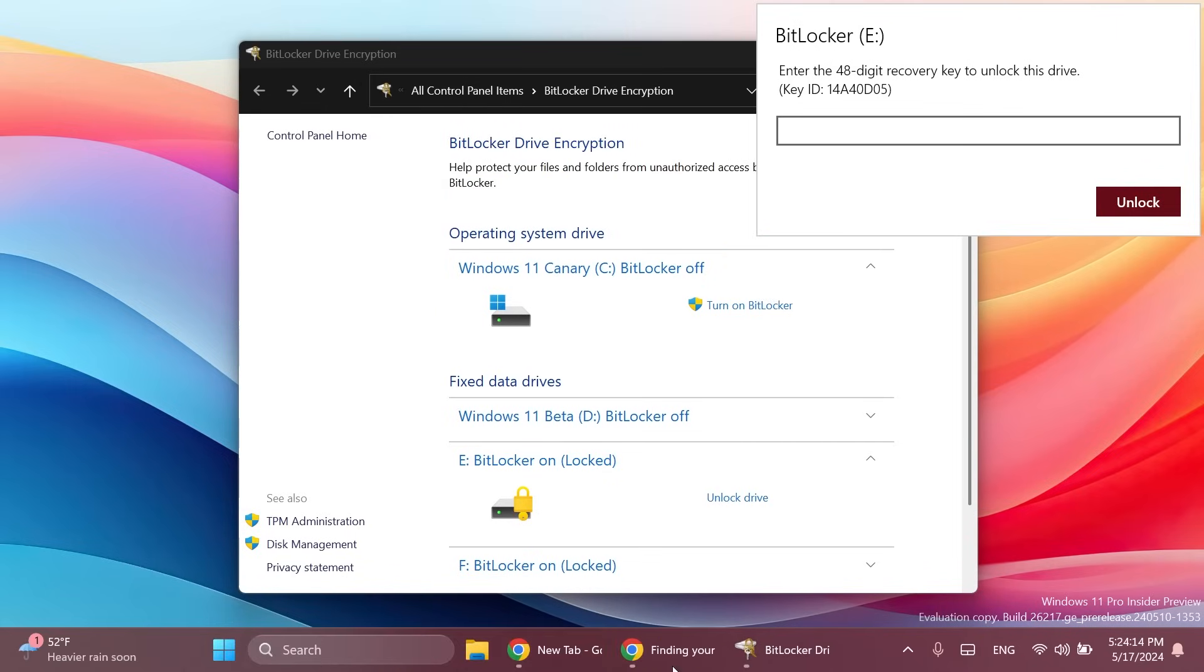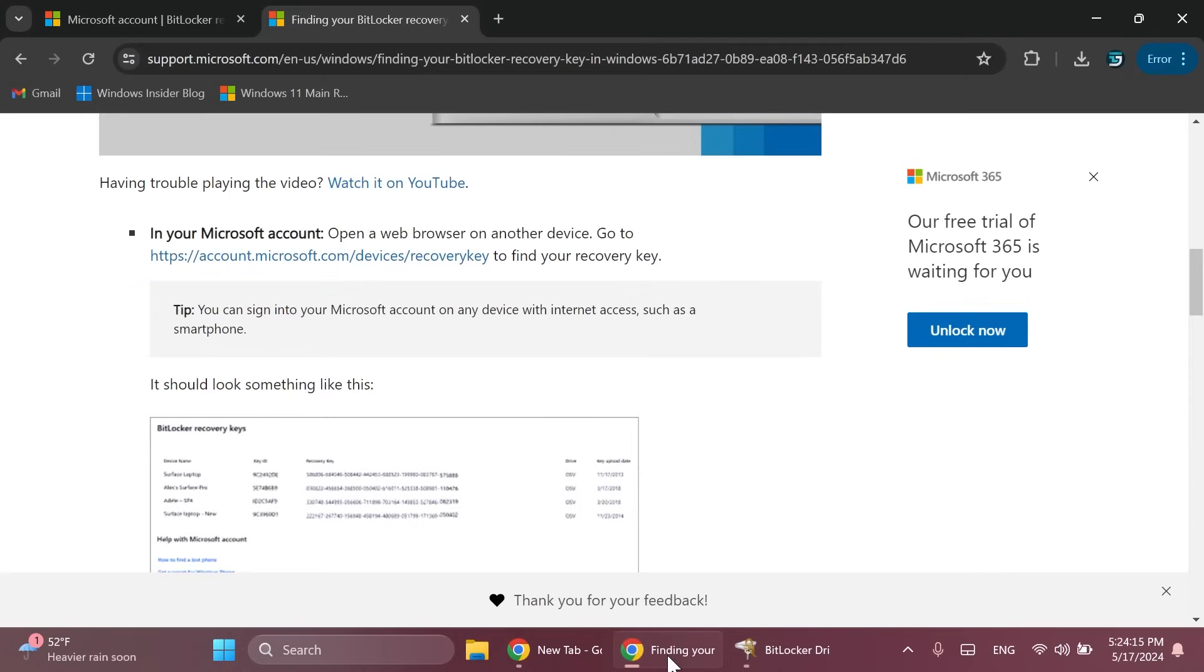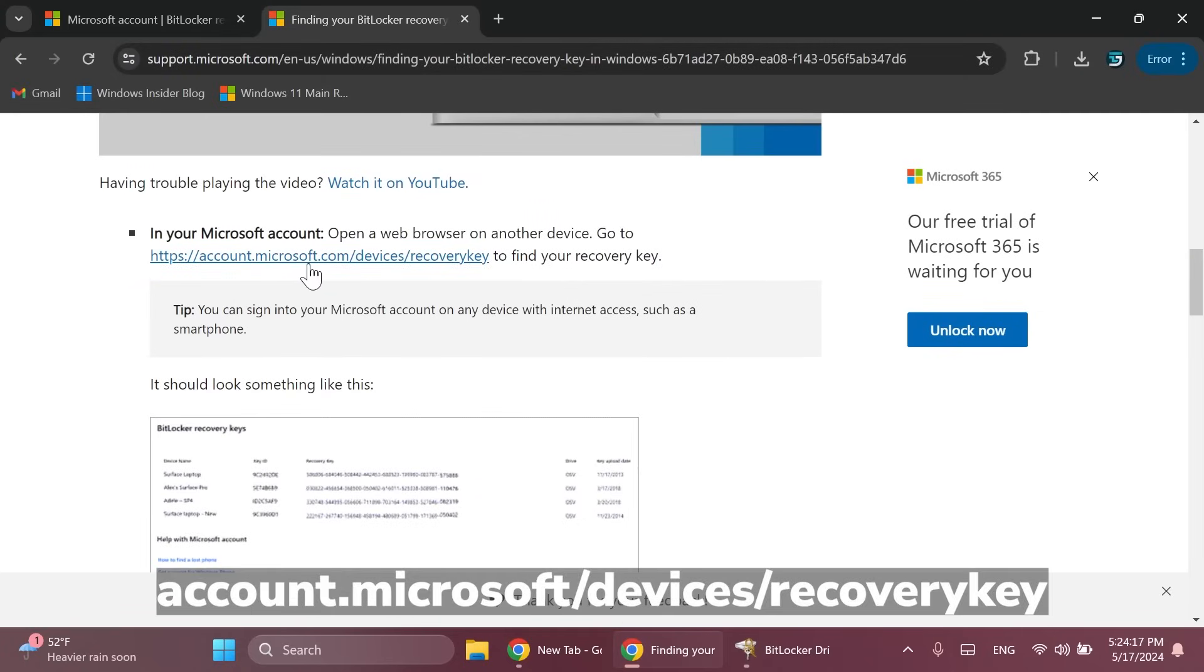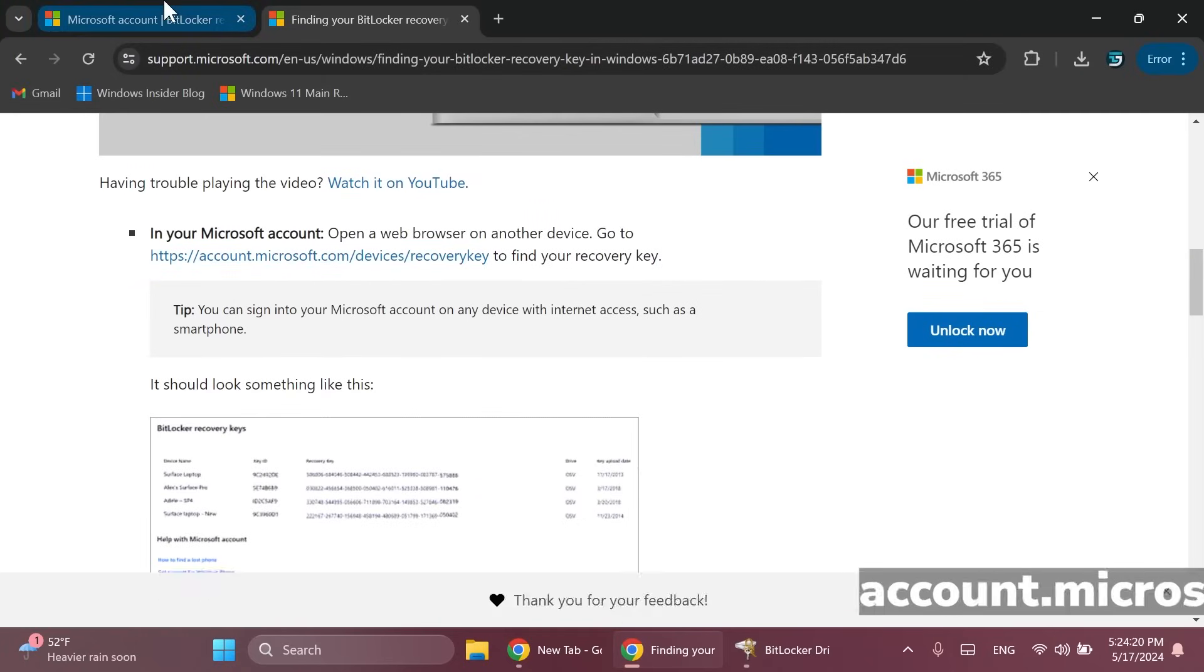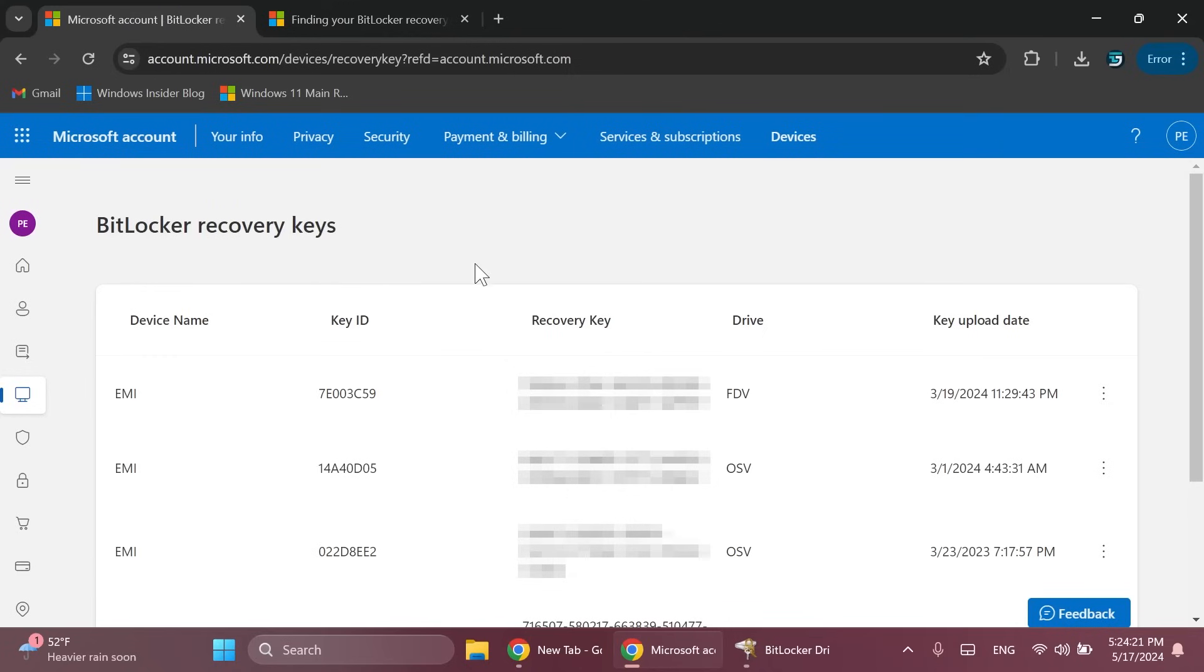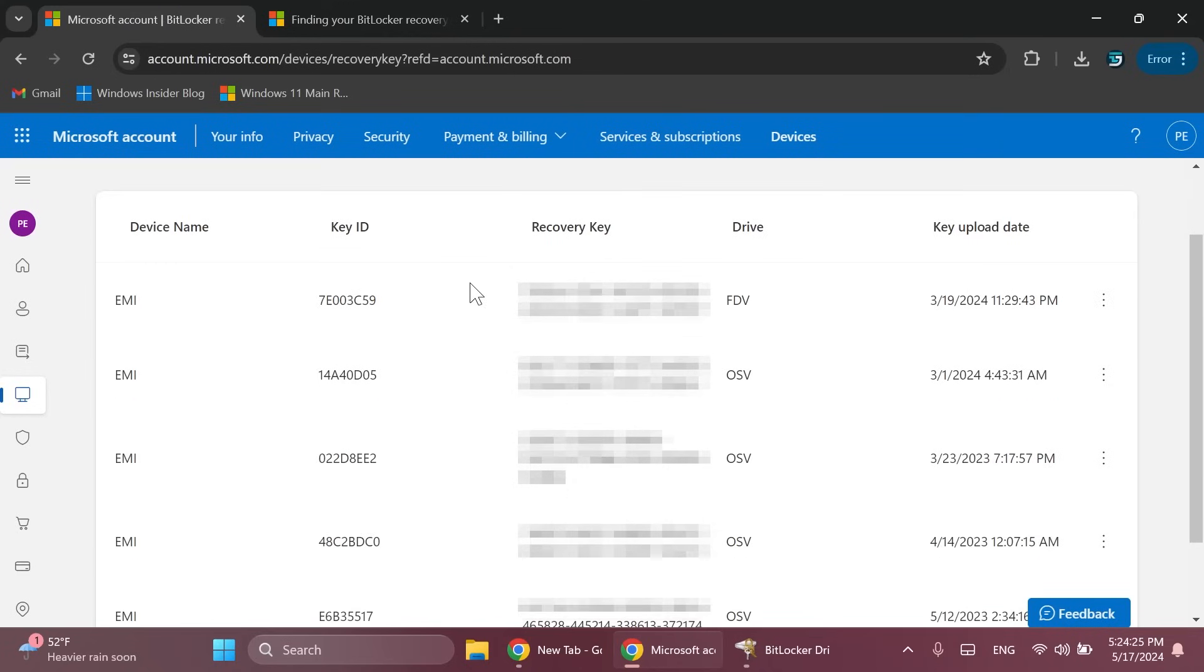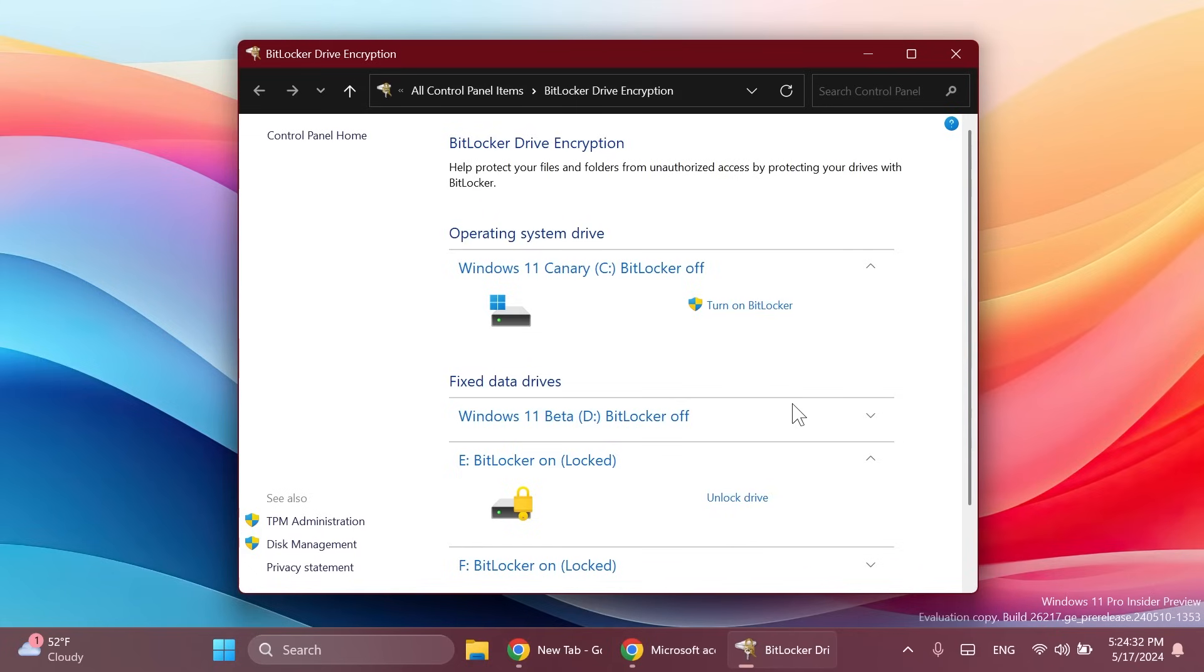Now to get this key you're going to have to go into the official Microsoft website so that'll be account.microsoft.com/devices/recovery key and then log in into your Microsoft account. As you can see in this page after you log in you're going to have all the key IDs and all the recovery keys.